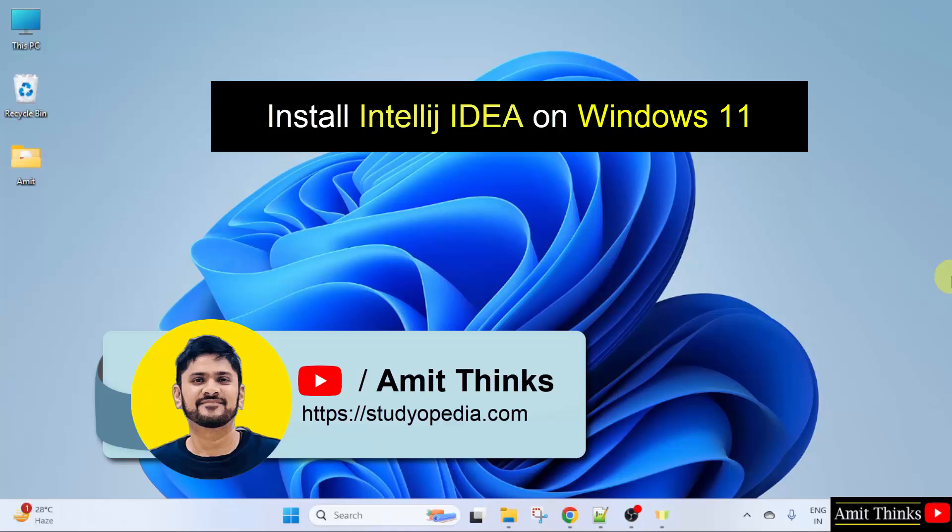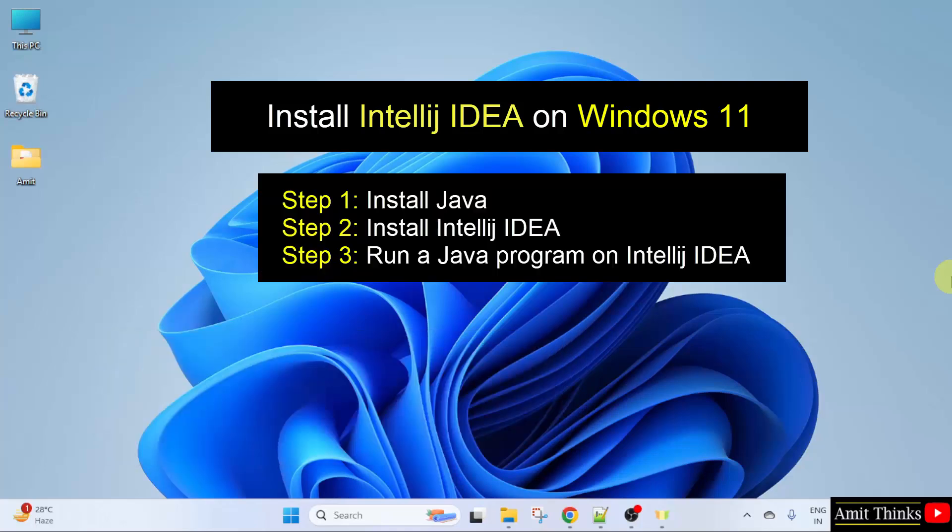In this video, we will learn how to install IntelliJ IDEA on Windows 11. First, we will install Java. Then, we will install IntelliJ IDEA. After that, we will run our first Java program on IntelliJ IDEA.